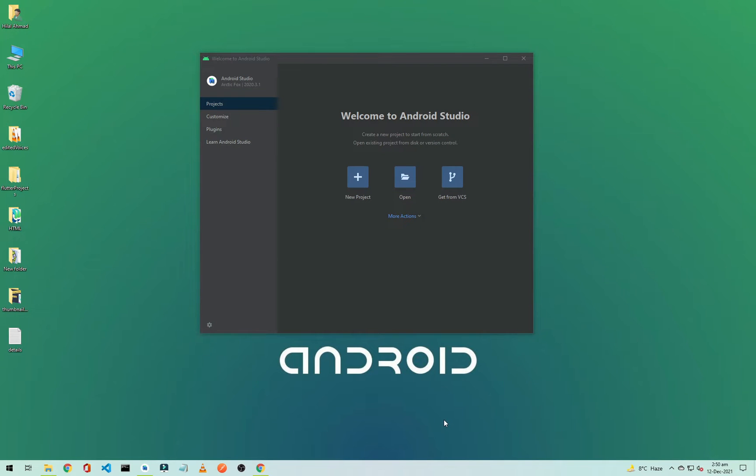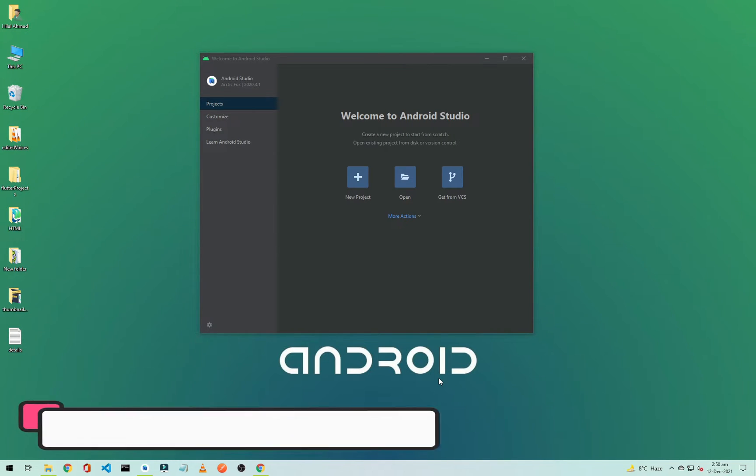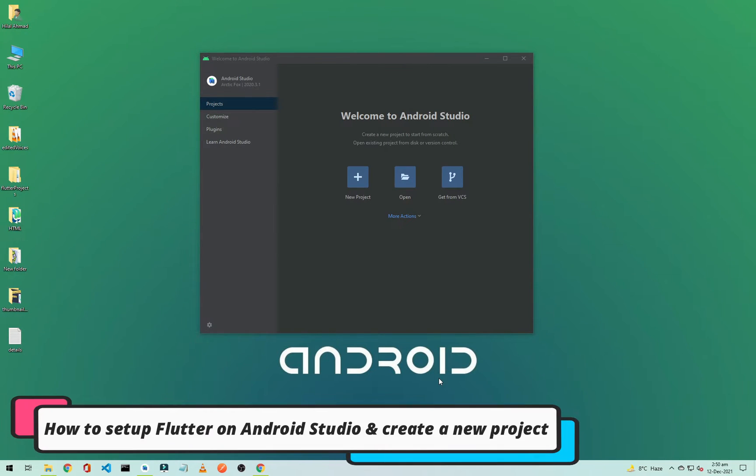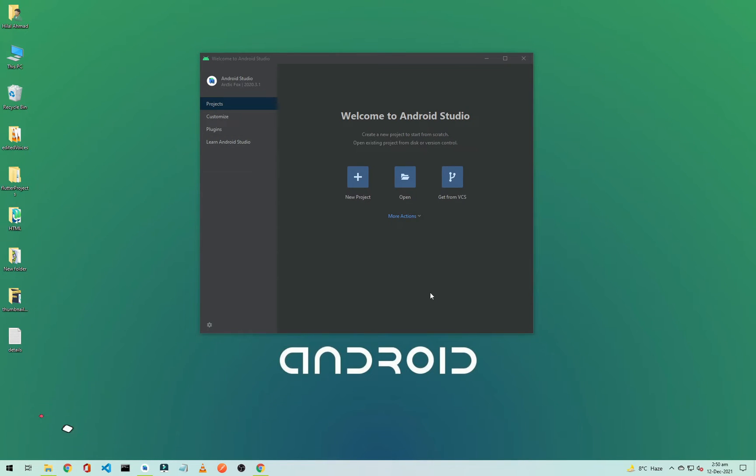Hi everyone, this is Halal Ahmad and you are watching Soft Coding. Welcome to another video of Flutter app development. In this video, I will show you how you can set up Flutter in your Android Studio. So open up your Android Studio and make sure you have the latest version of Android Studio so you will get some interface like this.